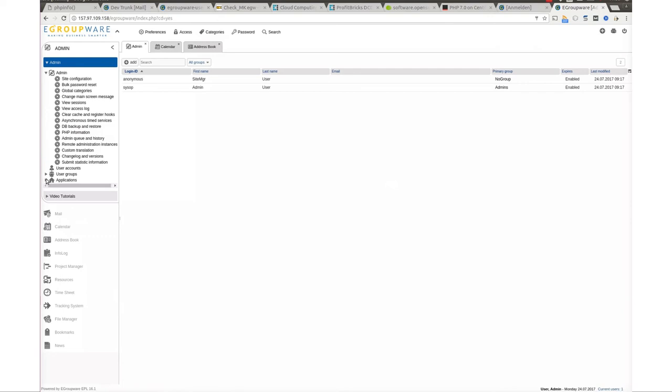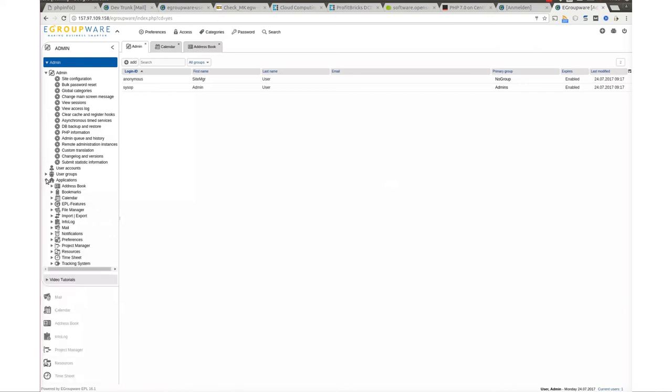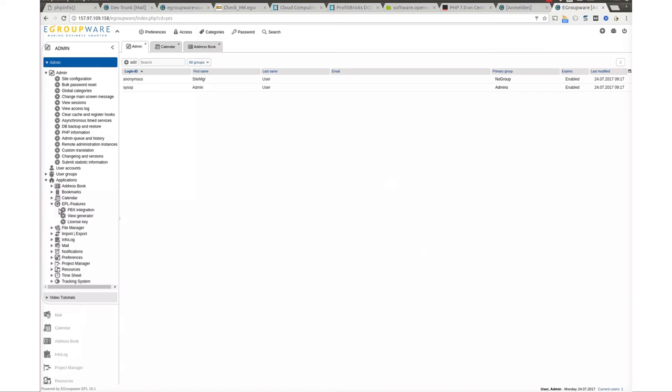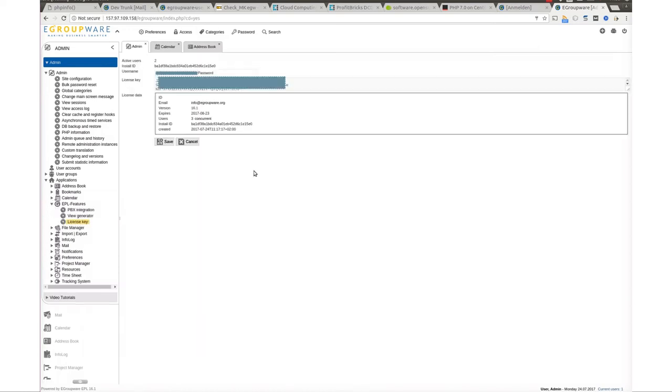To do so, click on applications icon in admin sidebar, then click on EPL features, then select license key. Here you can simply login with your my.egroupware credentials which you have received with our order confirmation email.